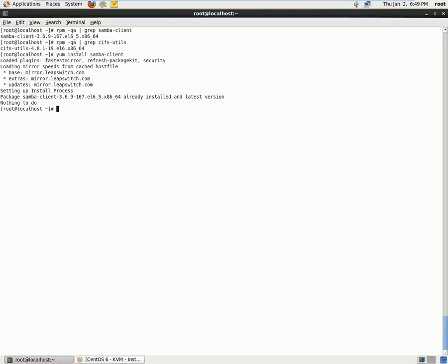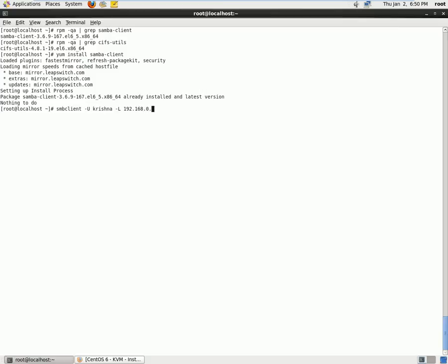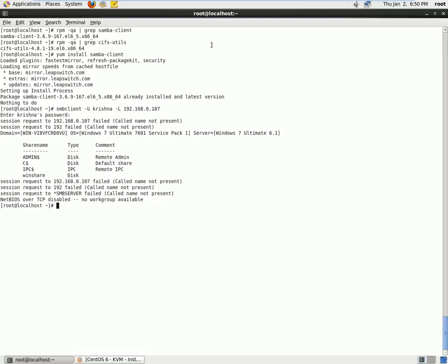So let's use smbclient command. So here we are going ahead and using smbclient -U is the user. So I have a user by name Krishna on my Windows machine, and I will use -L uppercase L to list. And then I will go ahead and give the IP address of my Windows machine, that's 192.168.0.107. It asks for the password for the administrator Krishna and it produces the information.